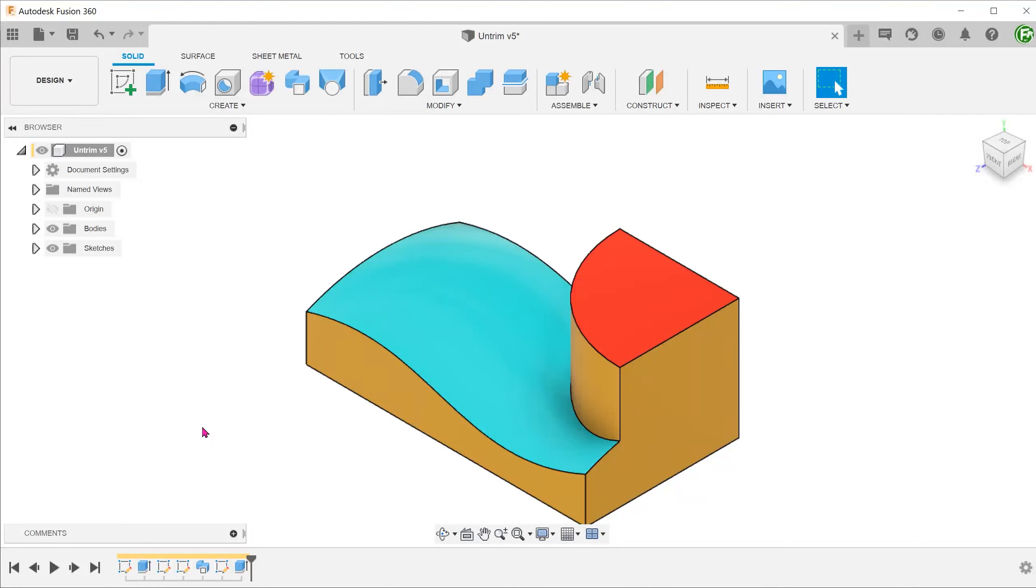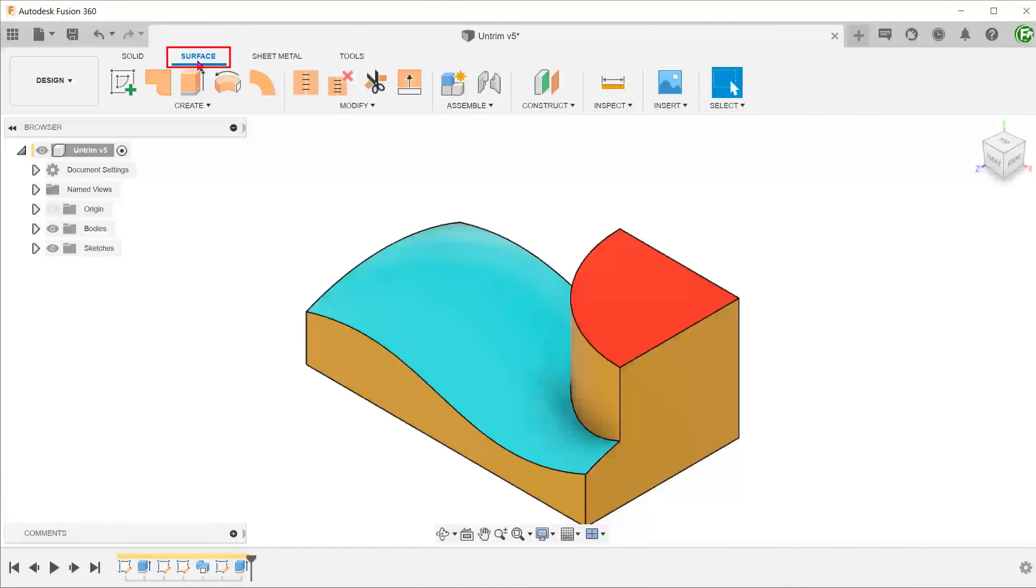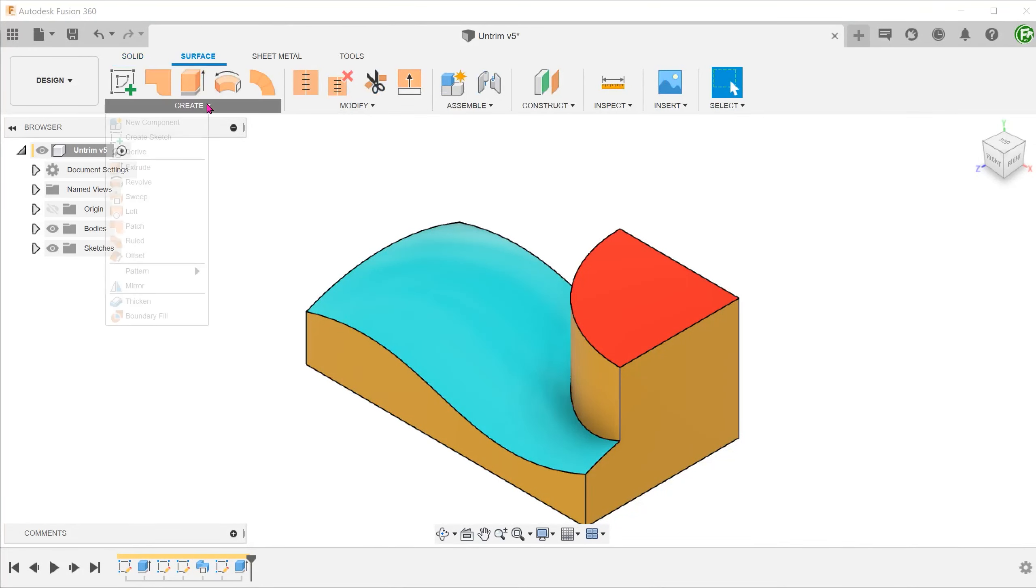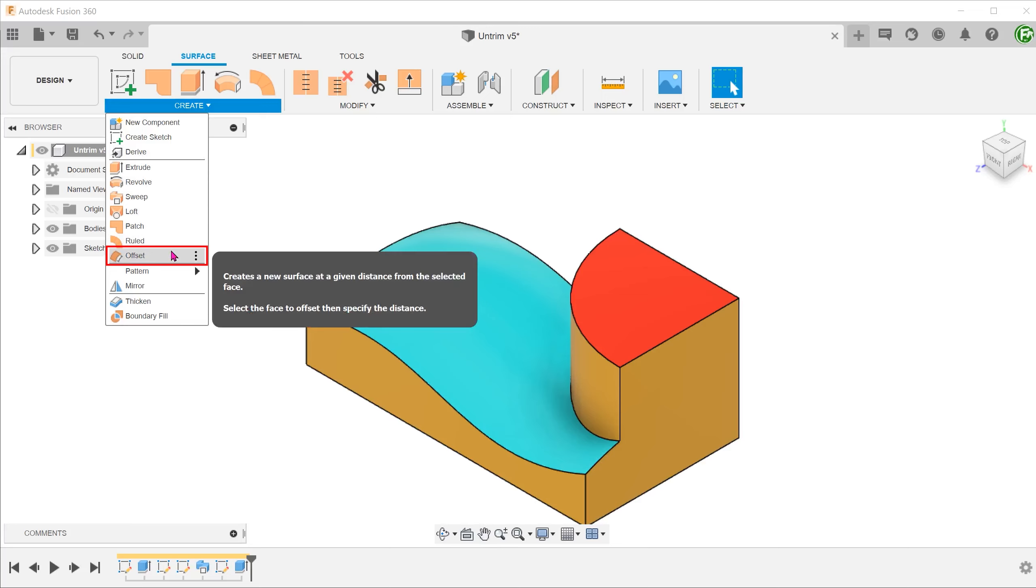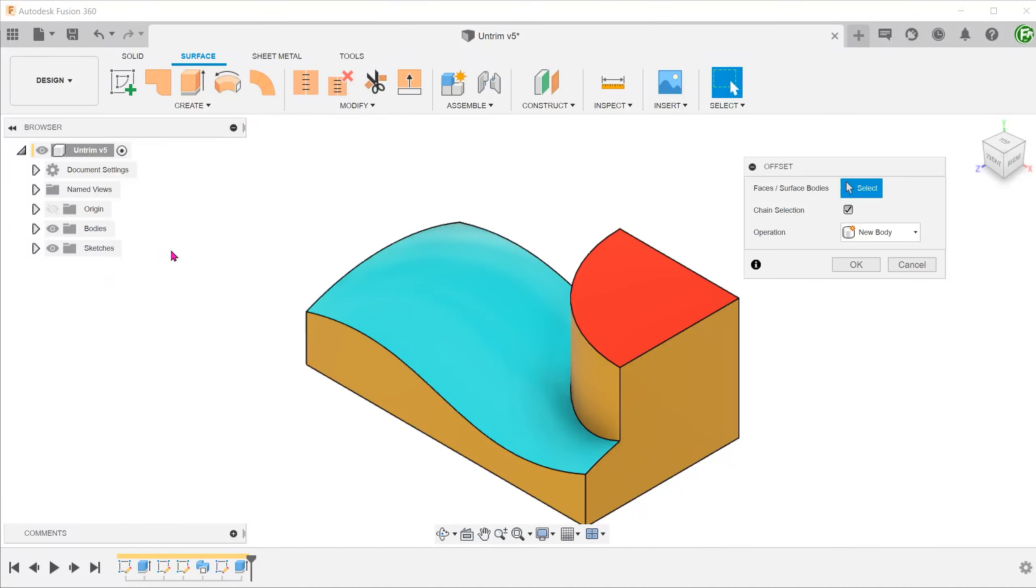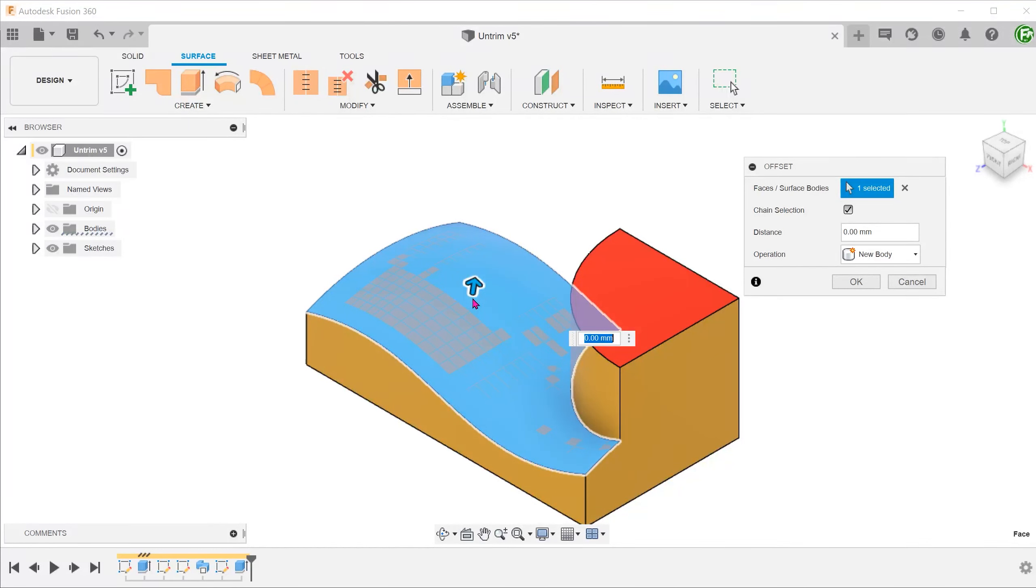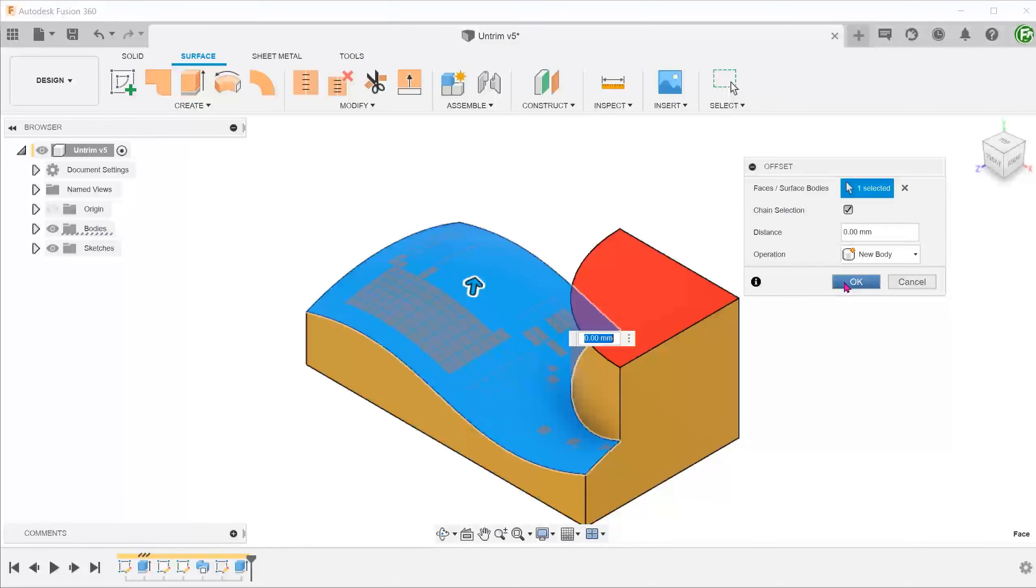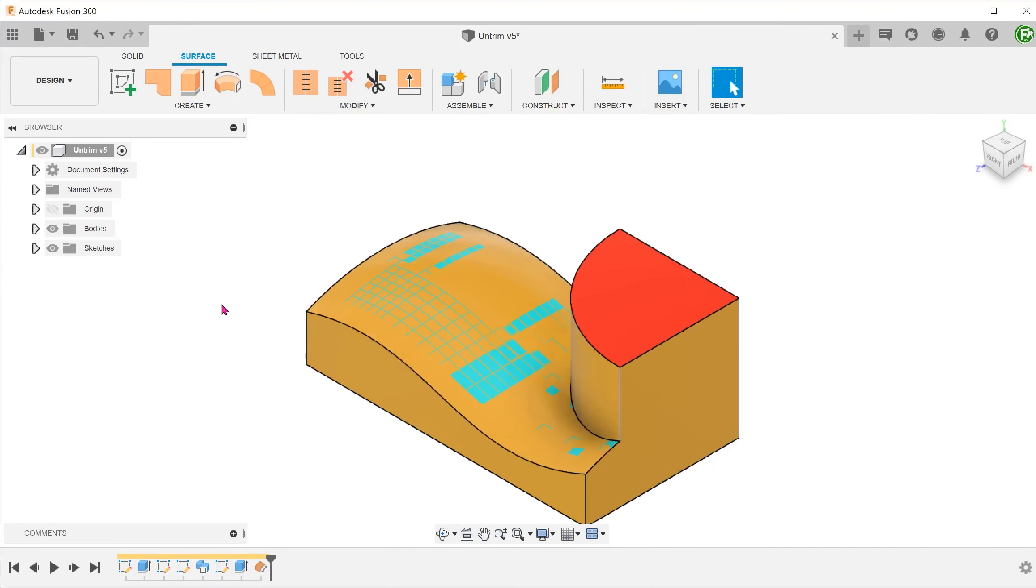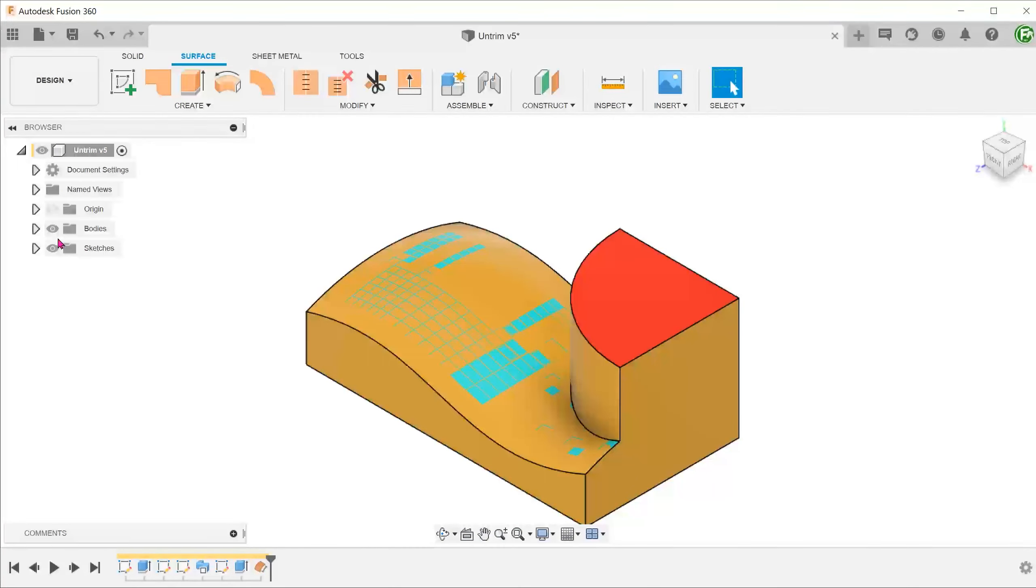Let's first create a copy of the face in blue. Activate the surface tab, go to create, offset. I am going to set the offset distance at 0 to create a copy. The reason why I am not creating an offset distance here is that the offset command actually changes the curvature of the surface. So we are going to use a move copy command instead to move this new surface body.